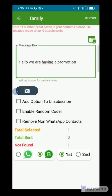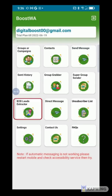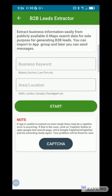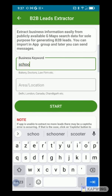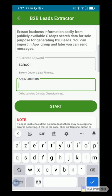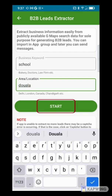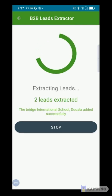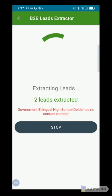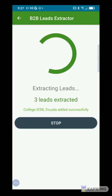Boostwa also has a very effective feature for B2B advertisers called B2B Leads Extractor. It allows you to retrieve company contact information using a keyword and a location. For example, to target schools in the city of Douala, enter the word School in the Business Keyword field and Douala in the Area Location field, then validate on Start. The application will scrape the contact addresses of all schools with an online presence in Douala. You can stop the search at any time.